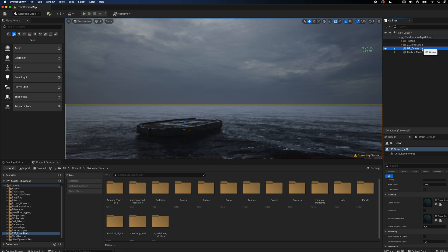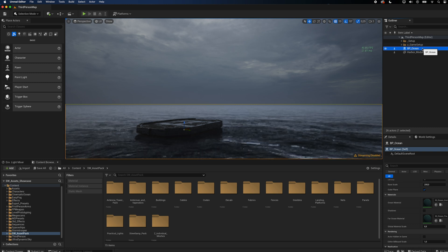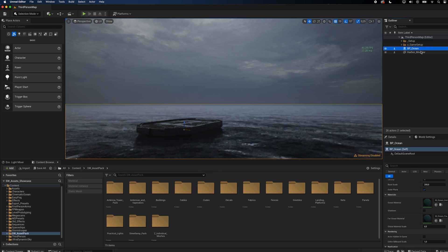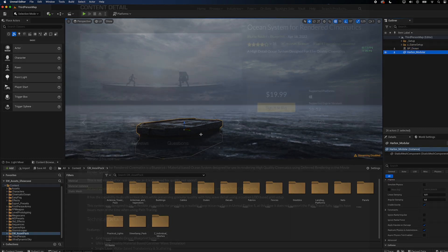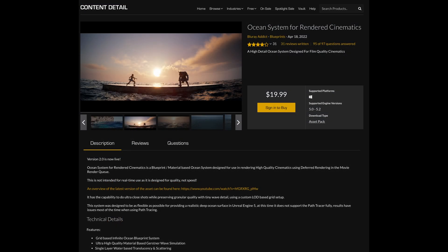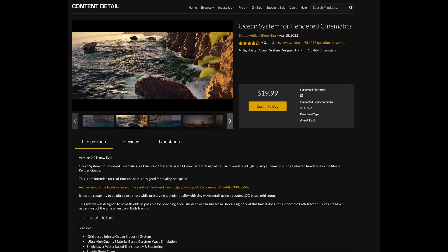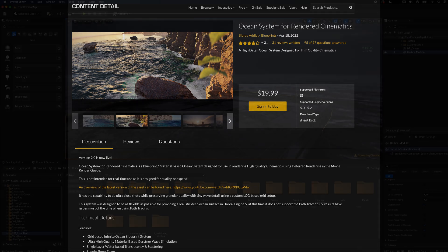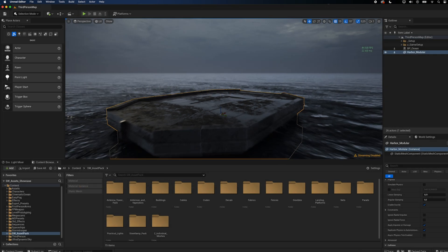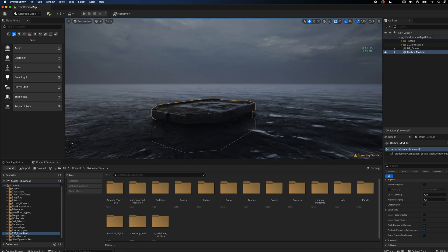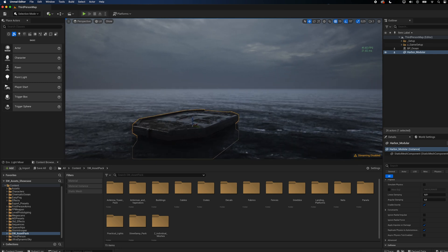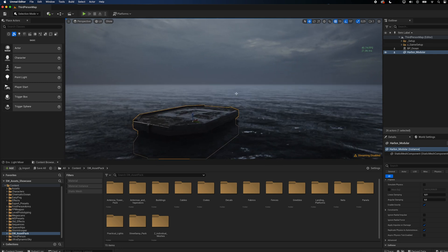I added a post-process volume to disable the auto exposure. For the ocean, I used a blueprint called Ocean System for rendered cinematics. It's available on the Unreal Marketplace and worth every penny. It really affects the performance of your system, so don't use it for games. But for cinematics, it's really good.